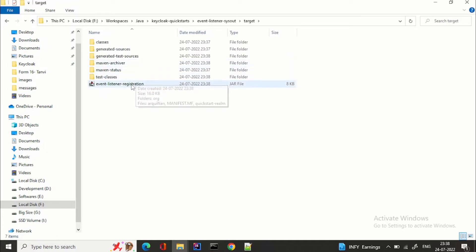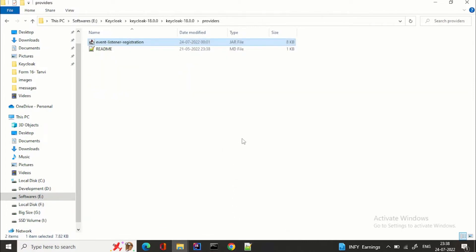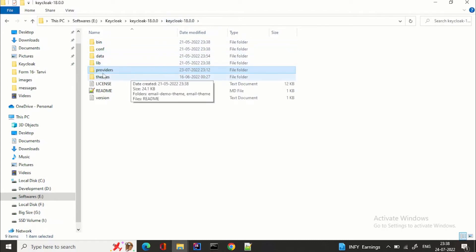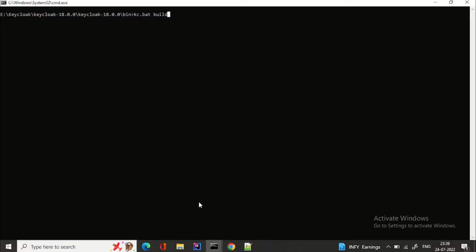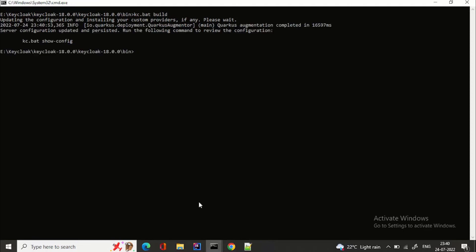We got the JAR file — event-listener-registration. Now how to add this SPI JAR to our Keycloak: I am using Keycloak 18 which is running on Quarkus. We go to providers — I already have it but let's replace the file. To enable this JAR file we need to run kc.bat or kc.sh and the build command. It will check the providers directory and update all the configurations. You can see the server configuration is updated and persisted. You can also use kc.bat show-config to check the configuration.